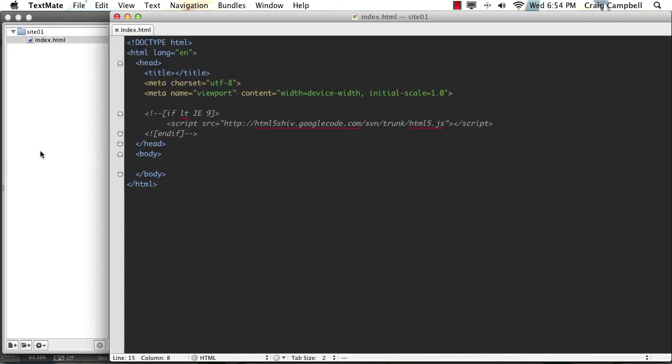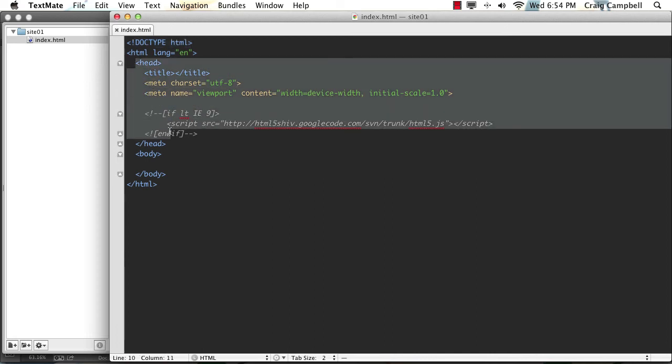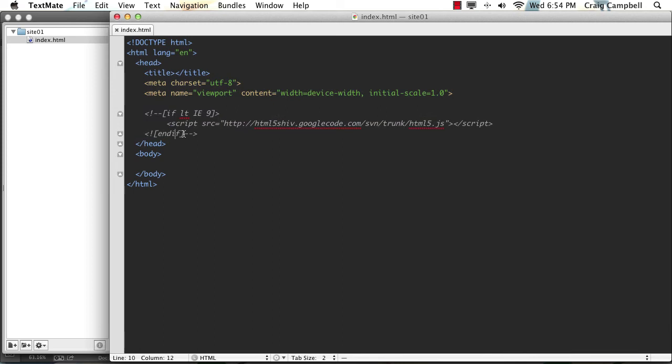And if we take a quick look at that, we can see it's just the bare bones skeleton of an HTML5 document using the HTML5 doctype at the very top. And then we have a head with a couple of meta tags and the HTML5 shiv included.